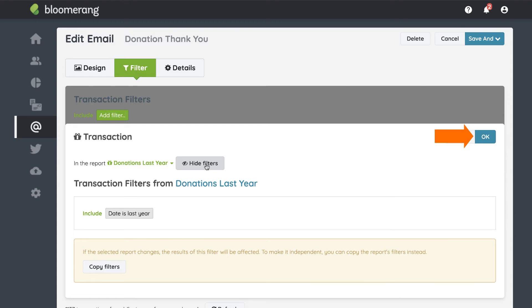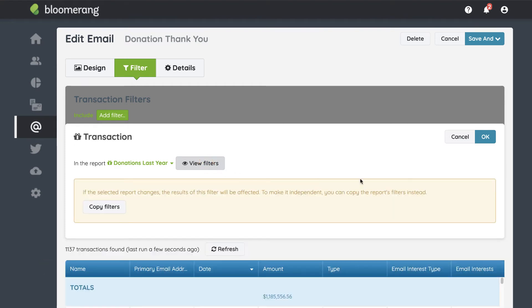To make the email independent of the report, click 'Copy Filters' instead. This copies the current report filters to your email. Future changes to the report will not affect the email.